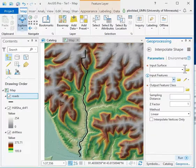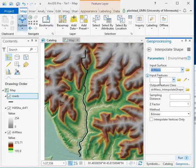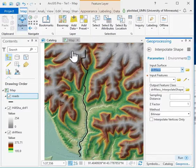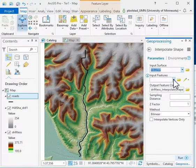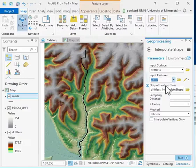If I double-click on that tool, we put an input surface, which is the driftless DEM that's underneath here. Then the input features are the features that I want to interpolate the shape on.